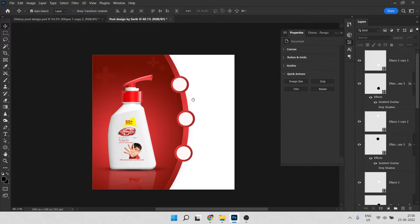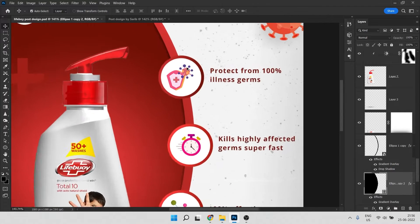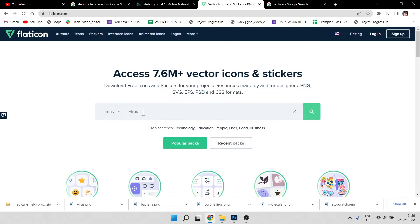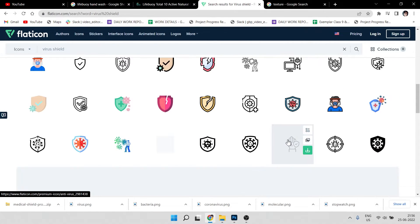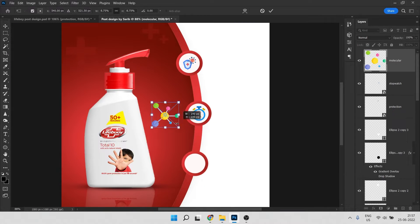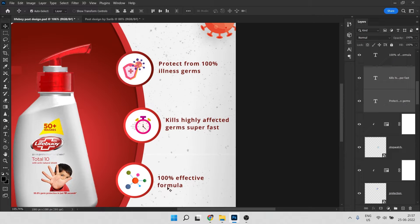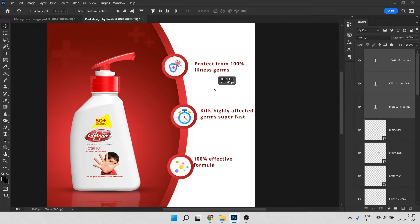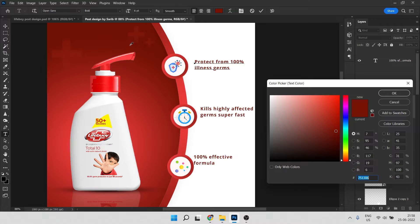We need icons here — you can download any icons from this website, it's all free. Search for the icon you need, for example 'virus shield.' I've already downloaded it so I'll just place it here. Now it's time to write the text — text is simple. I'll drag it from here. The font I used is Open Sans, a very common font you can download from Google Fonts. It's bold and the color is a dark red according to the background.